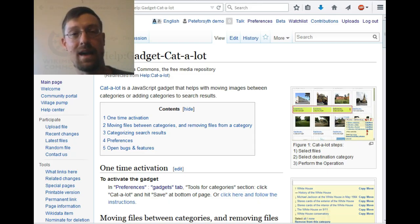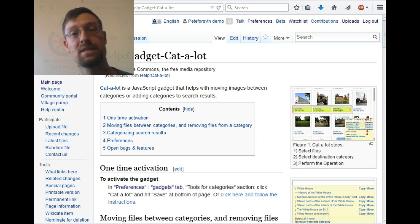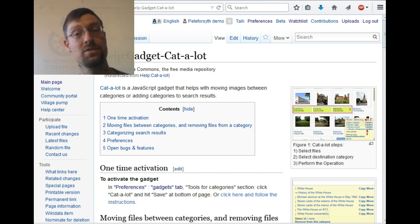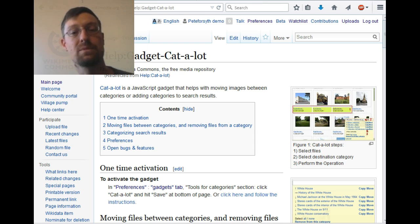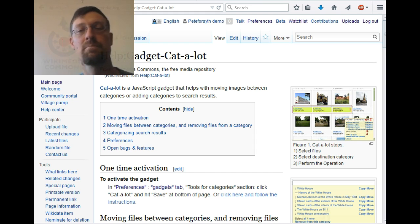First, let's look at the help page for the gadget. A gadget is essentially something that's going to show up in your user preferences as an option. Gadgets are tools that are written by volunteers, typically in the Wikimedia movement, and added to the software. This page has lots more detailed information than I'm going to show in this video, so if you have questions, this is a good place to look for them.